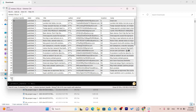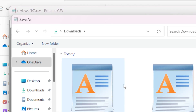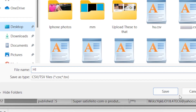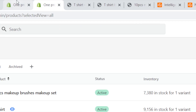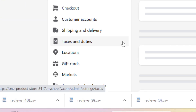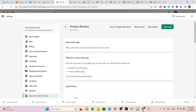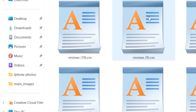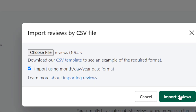Add the product handle, which is the product name — for example, 't-shirt.' Then click File in the top right, click Save As, name the file, and save it to the desktop. Go to your Shopify, click Settings, then Apps and Sales Channels, click on Product Reviews, then click Open App. Click Import Reviews, choose the file you saved, make sure to select the month/date/year date format, and click Import Reviews.